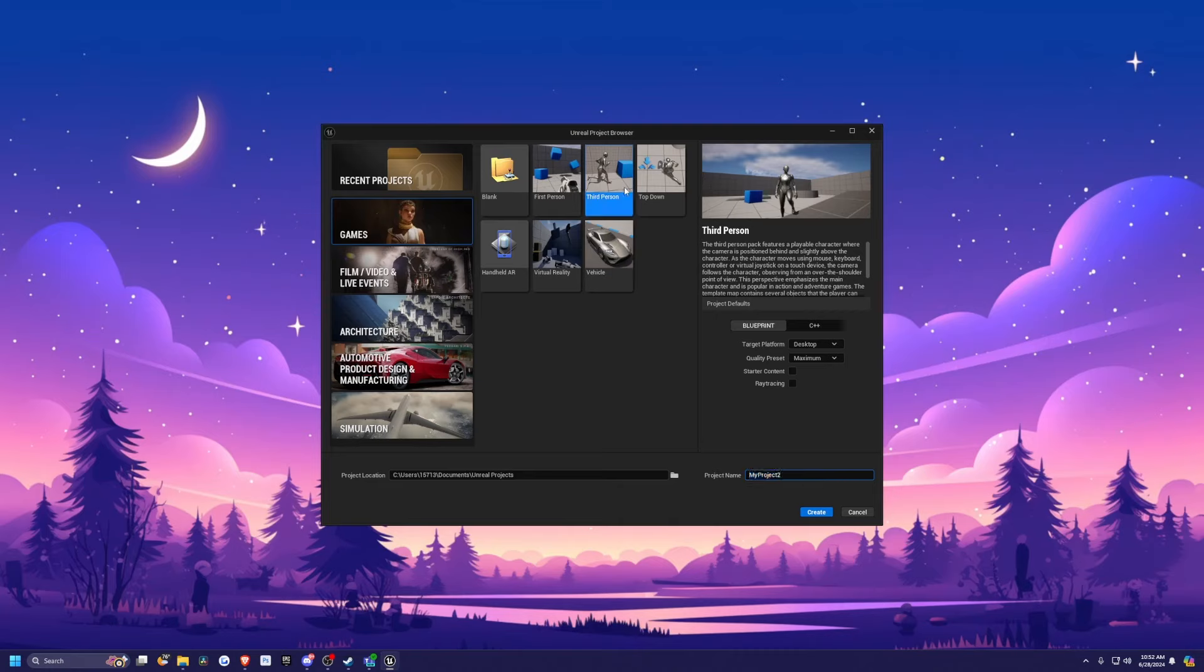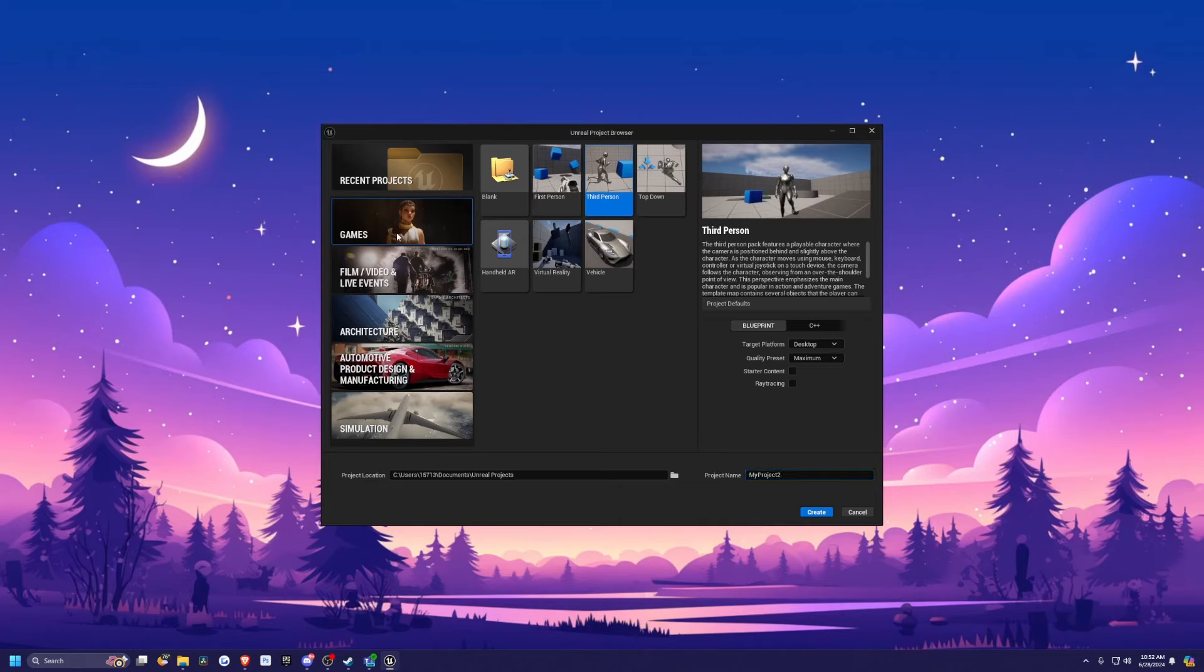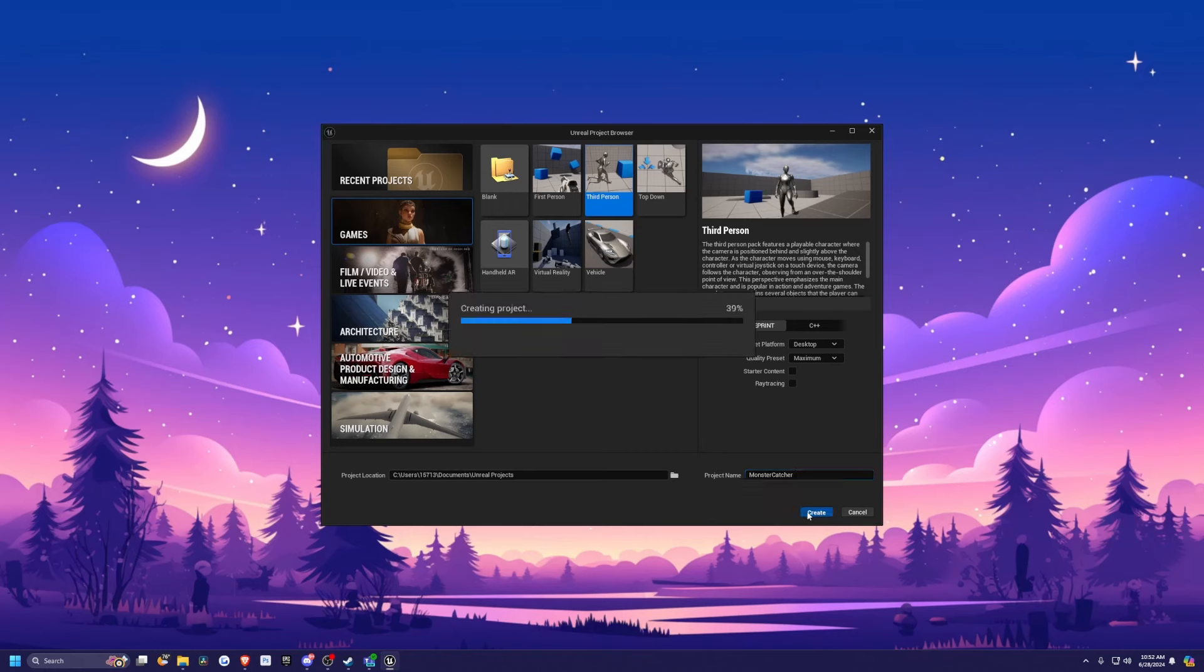So I'm just going to start with a blank project because I'm not going to use the sample project for this one. This one is just going to import the plugin itself. So I'm just going to launch my new project in 5.4.2, click games, click third person, and I'm going to call it something like Monster Catcher. And then I'll just leave the project location as default and I'll hit create.